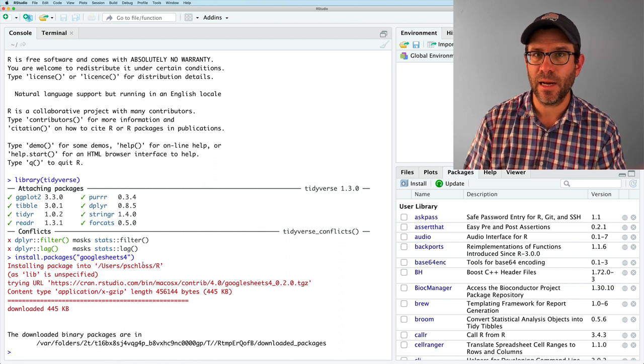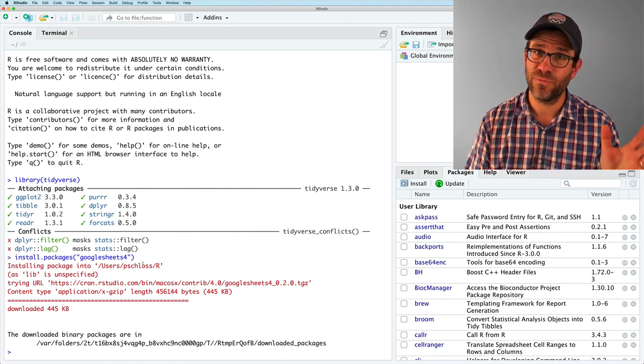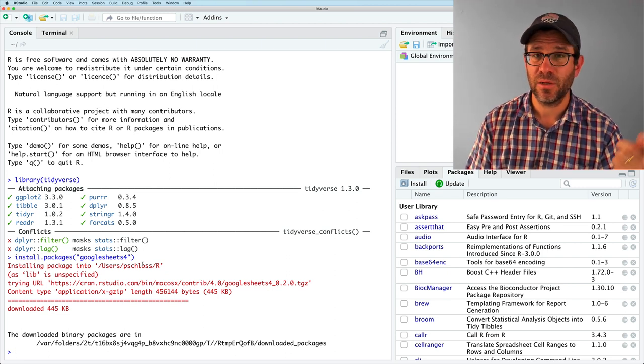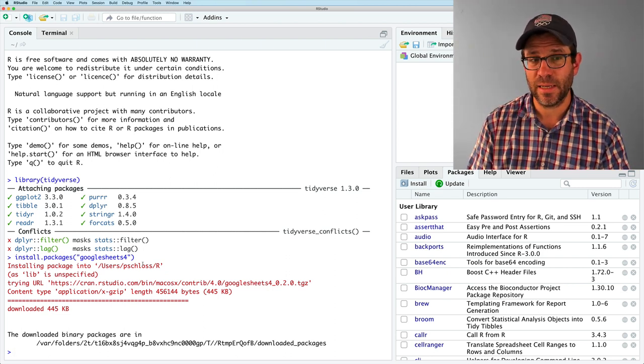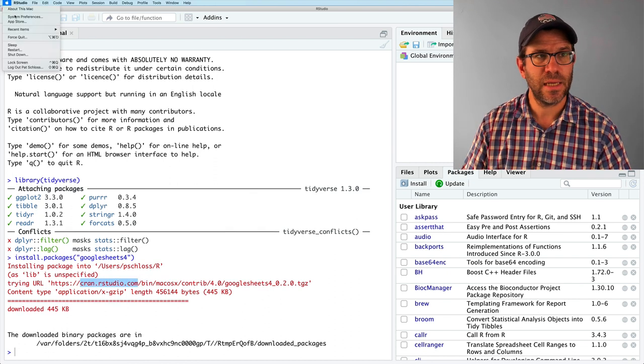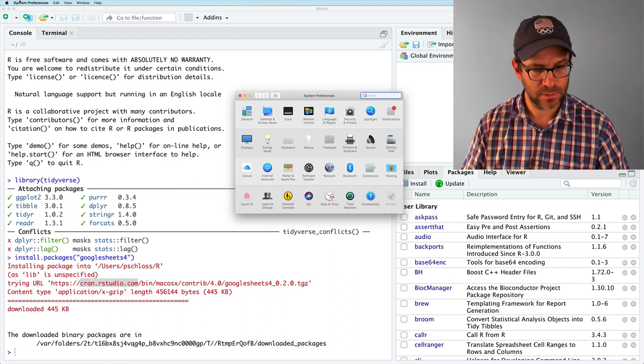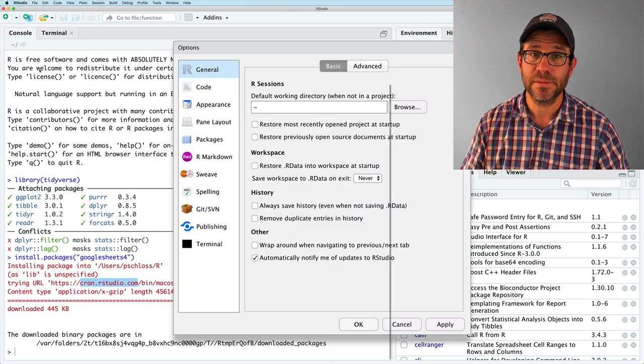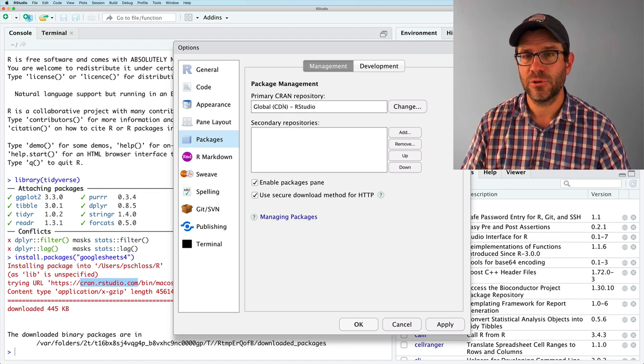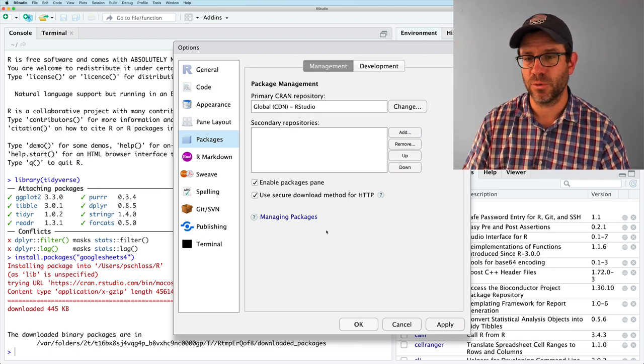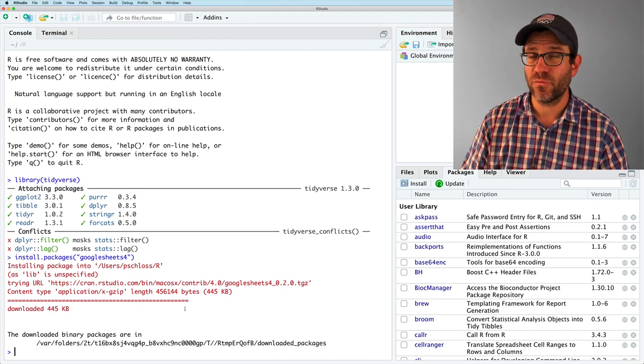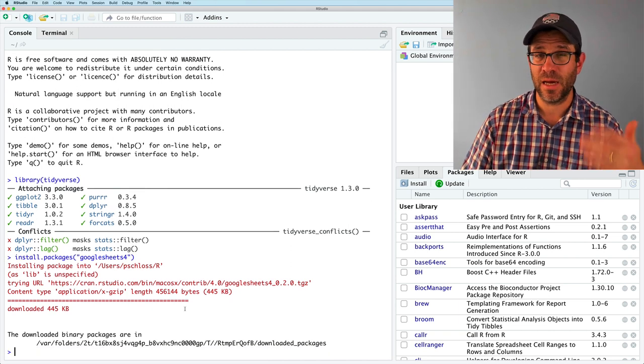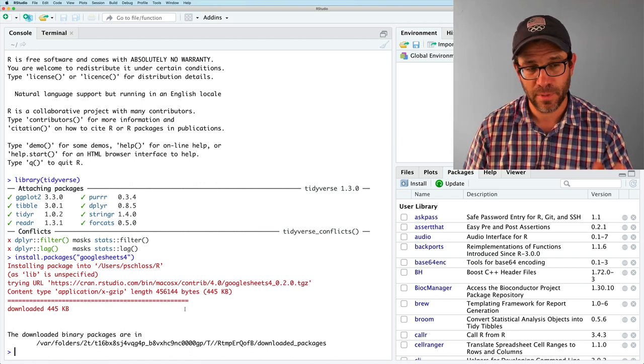If you get an error that it can't find Google Sheets 4 for your version of R that you're running, maybe try changing the source of where you're getting that to from. I'm getting mine from RStudio. And you can set that by going up to, not system preferences, but RStudio preferences, and then clicking on packages, and then changing this to perhaps the global RStudio one. Sometimes when there's a new version of R released, it takes a little bit of time to get all the packages updated.